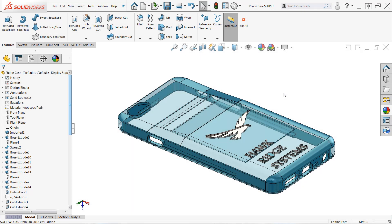Hello everyone, this is Jacob Ames, Applications Engineer with Hawkridge Systems, here today to discuss transparency in SOLIDWORKS and show you how you can remove the transparency from all the faces of your model in just a couple clicks.